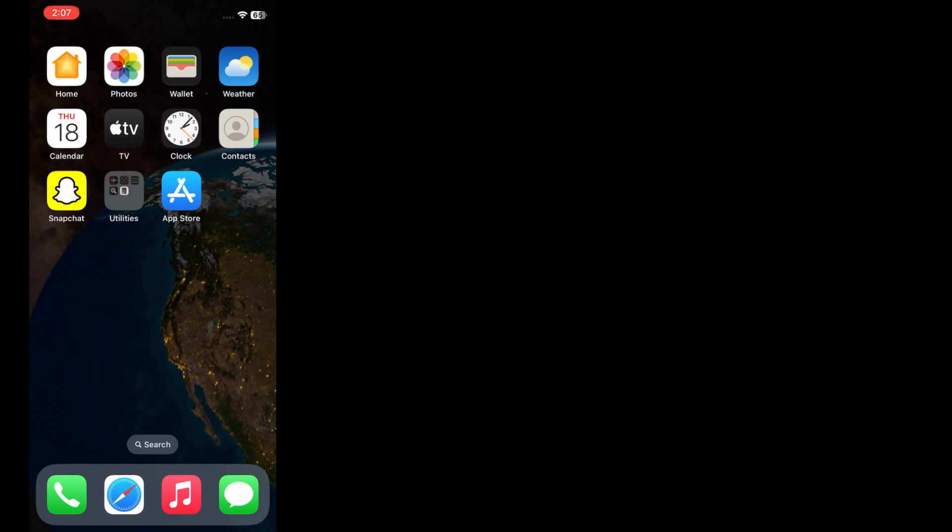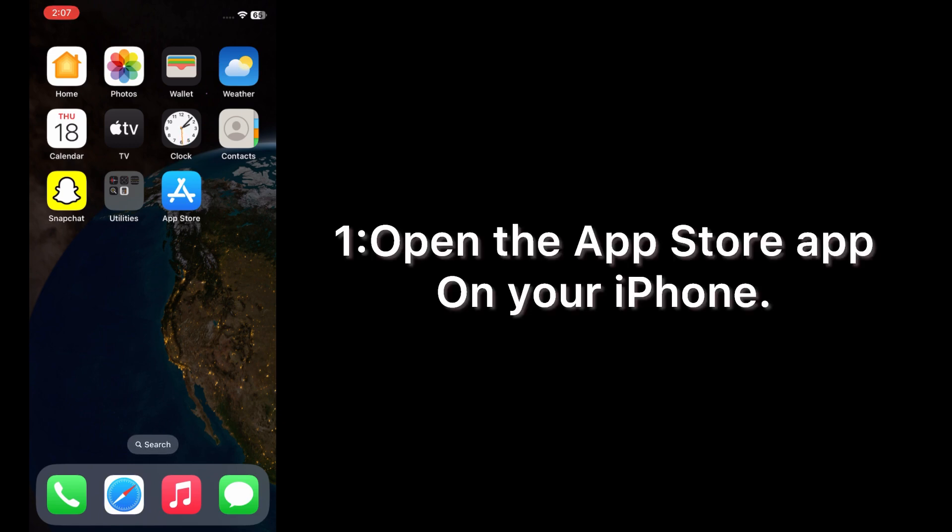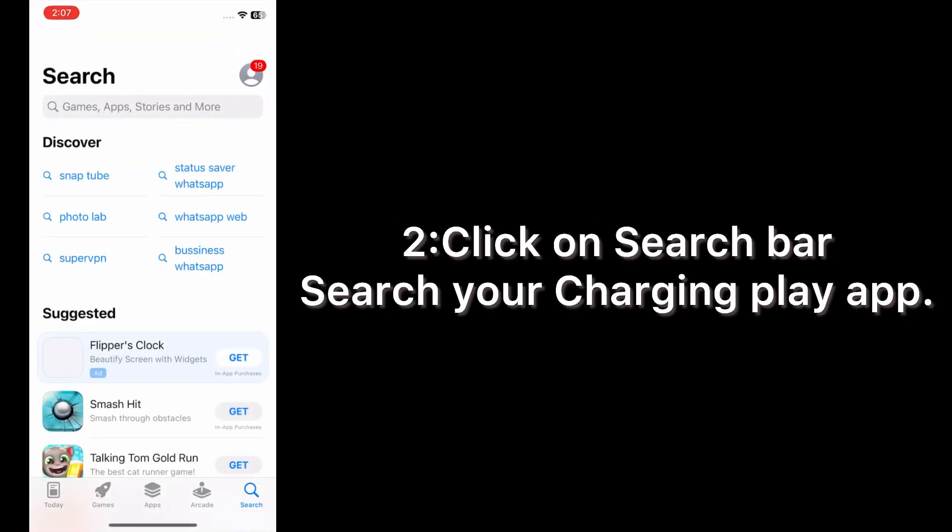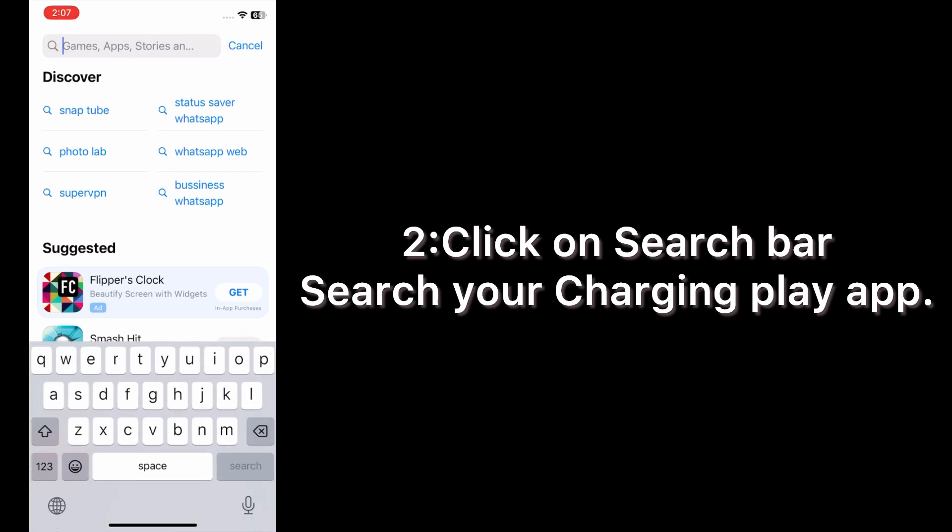First of all, subscribe to my YouTube channel and press the bell icon to get new tech videos. Now let's start the video. Open the App Store app on your iPhone, click on search bar, search for Charging Play app.